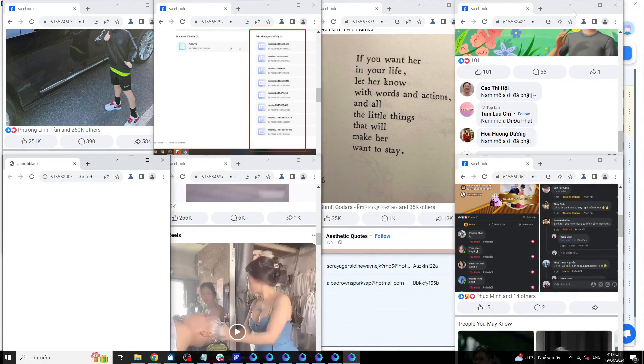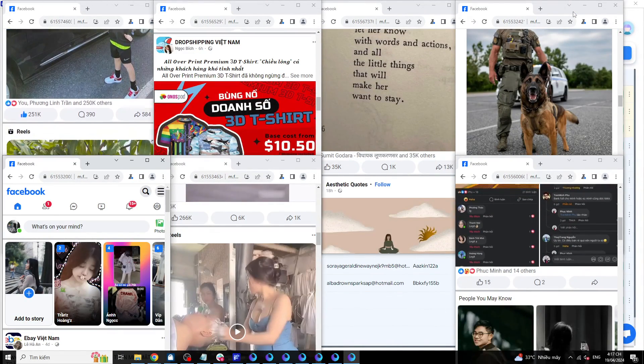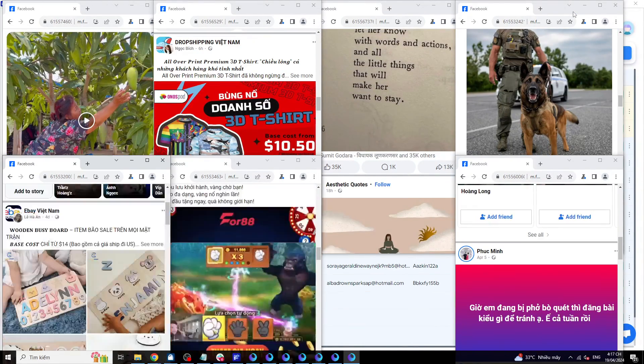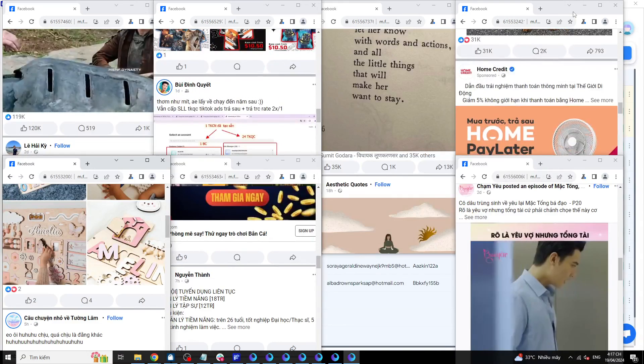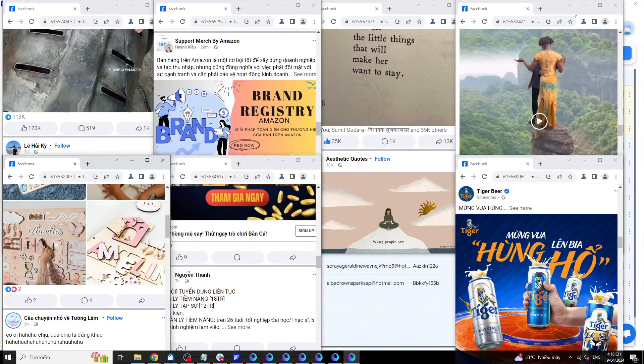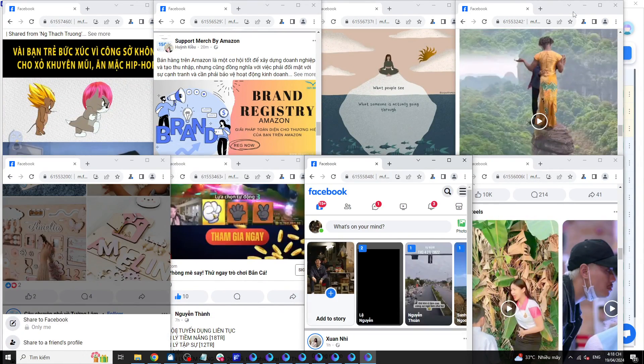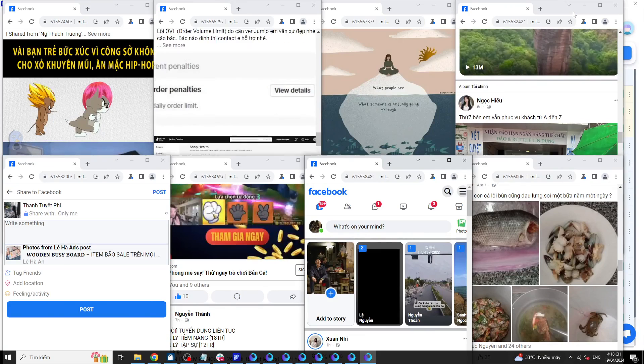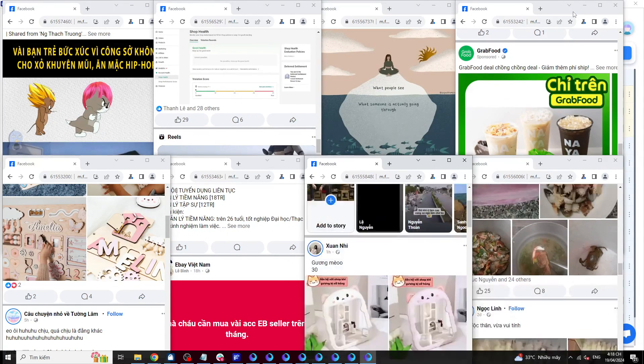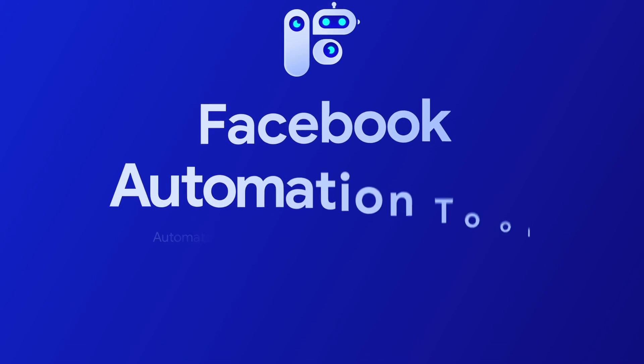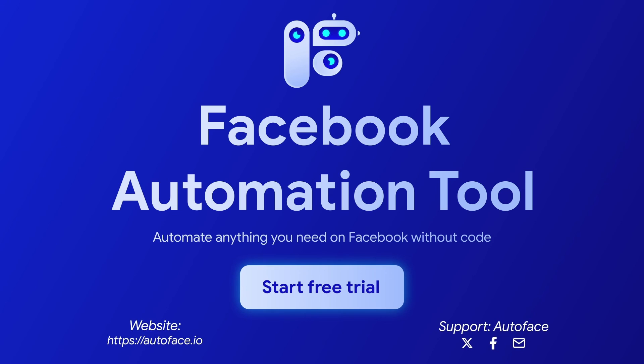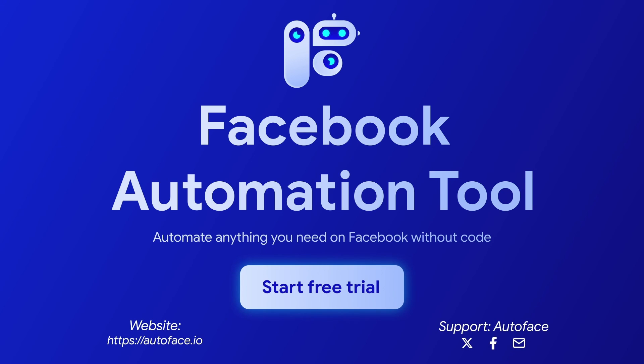Above, I just guided you on creating a simple account farming script. AutoFace completely replaces the operations you are still doing manually, helps you run a large number of accounts with the least resources. If you have any further questions, please contact the AutoFace support team via Facebook, Telegram, and email. Wish you success.